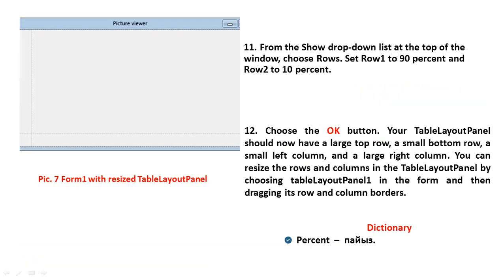Eleventh step: from the Show drop-down list at the top of the window, choose Rows. Set Row 1 to 90 percent and Row 2 to 10 percent. Choose the OK button. Your Table Layout Panel should now have a large top row, a small bottom row, a small left column, and a large right column. You can resize the rows and columns in the Table Layout Panel by choosing TableLayoutPanel1 in the form and then dragging its row and column borders.